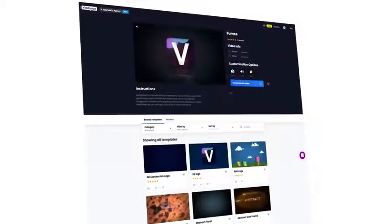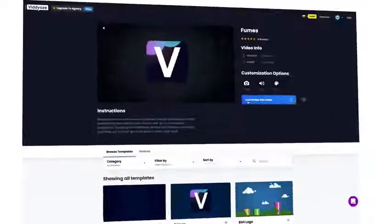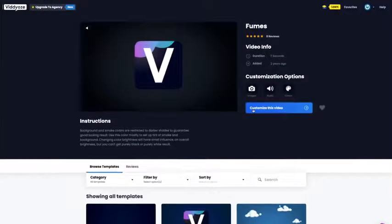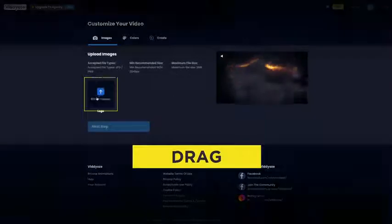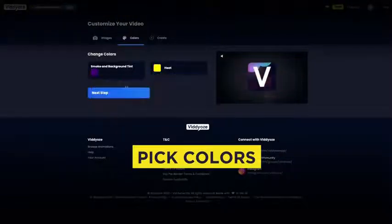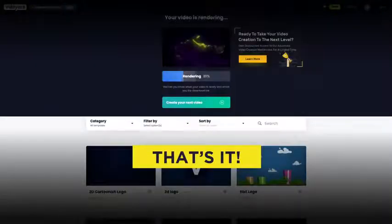You don't need a designer, you don't need an animator, and you don't need to run any software. You drag, you drop, you pick some colors, and that's it. Done.